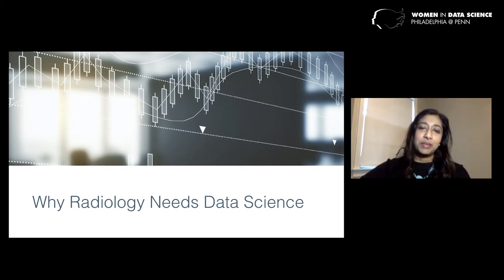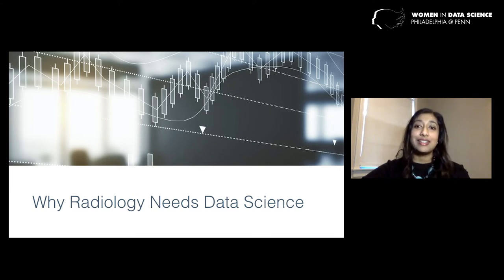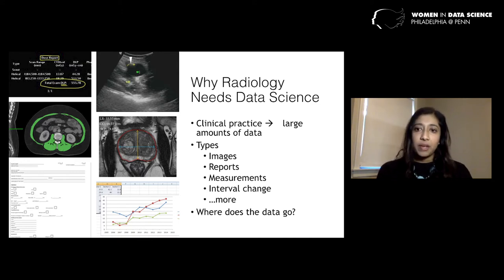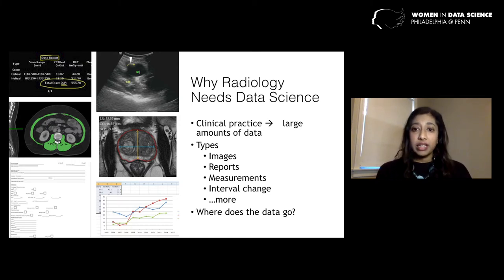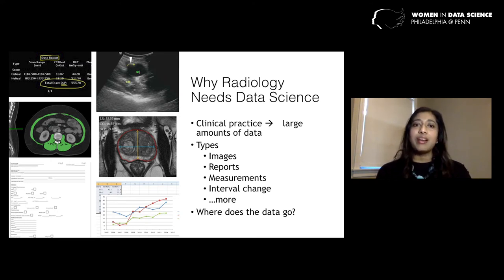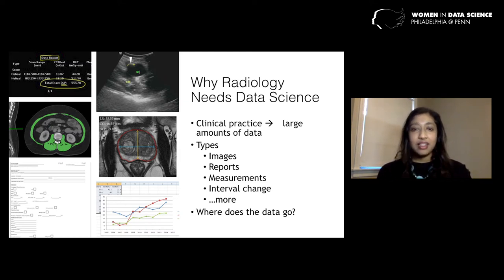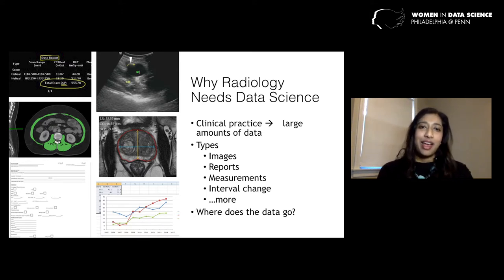Even after that description, you might still be wondering why a radiologist and why the specialty of radiology needs data science. It turns out we generate a ton of data in the course of routine clinical practice. Some of it is easy to see — images obviously, the reports that accompany them — and some of it is a little harder to capture: measurements, changes over time in measurements, and imaging textures, things we can appreciate with the human eye but not necessarily quantify as easily. So what happens to all of this data after we generate it? Where does it go? How is it processed and analyzed? This is why we need data science, and really this was the reason for the birth of imaging informatics.